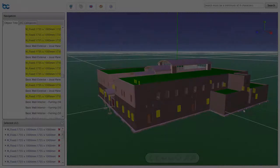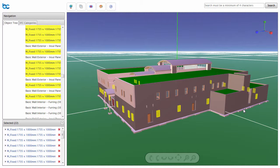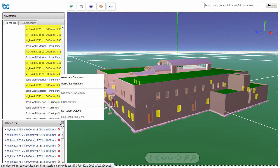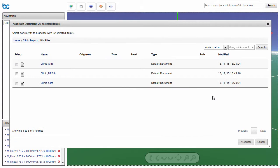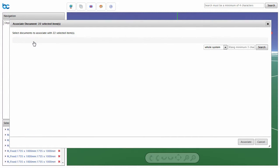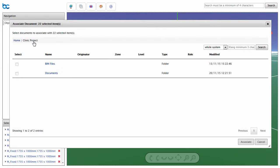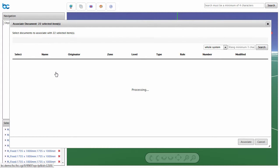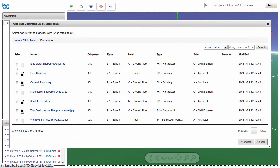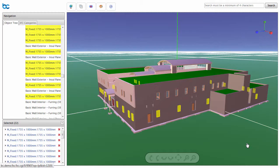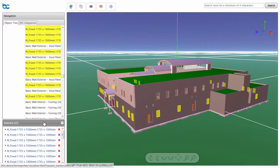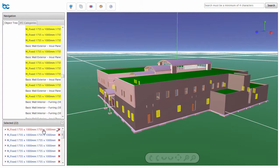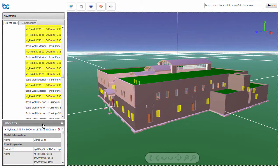You are able to associate documents with objects to build up the complete information model. Select one or many objects and, from the Selected menu, choose Associate Documents. You can browse or search to find documents and associate them with the currently selected objects. Once associated, documents can be seen in the properties for each object.